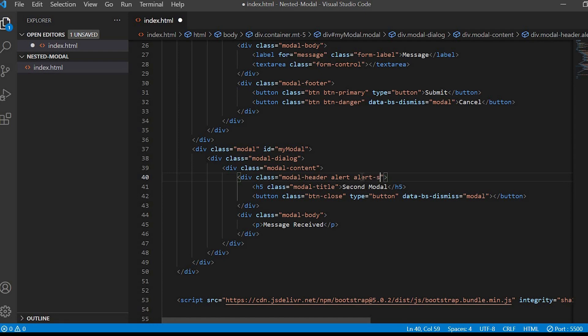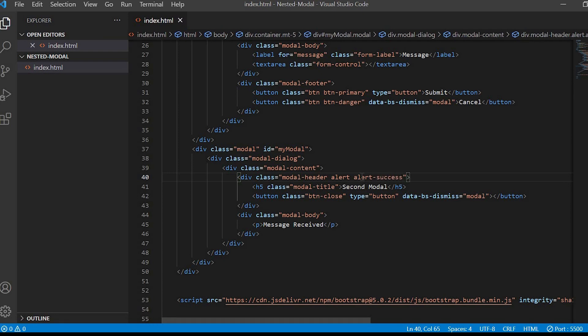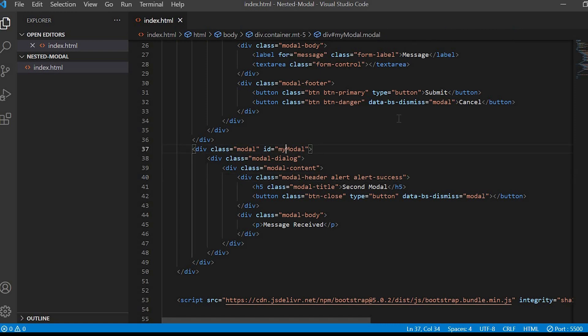Since it will behave like a success message so I'll just give the class alert alert success. And the main thing we have to change the ID of the modal. I'll give second modal.